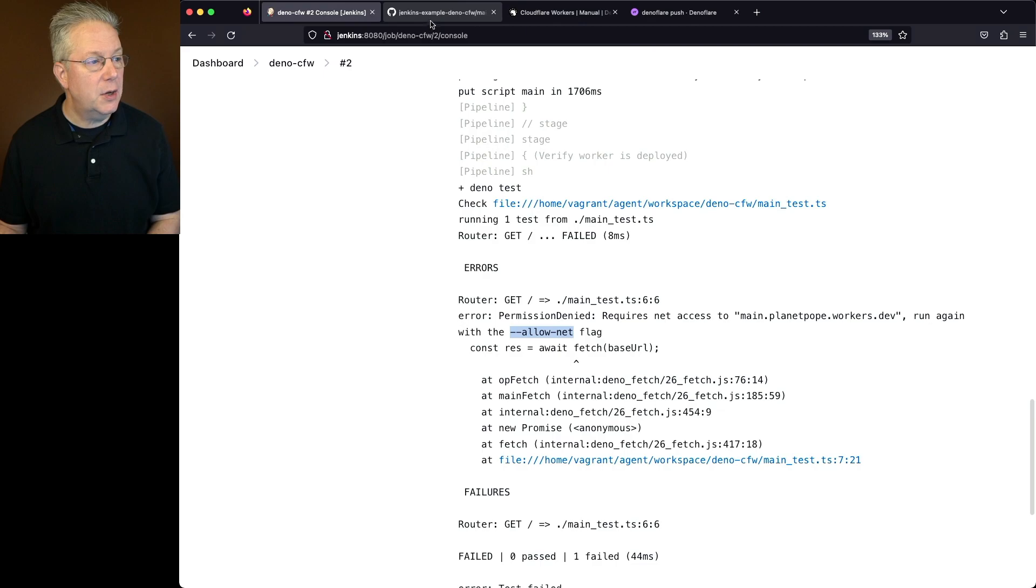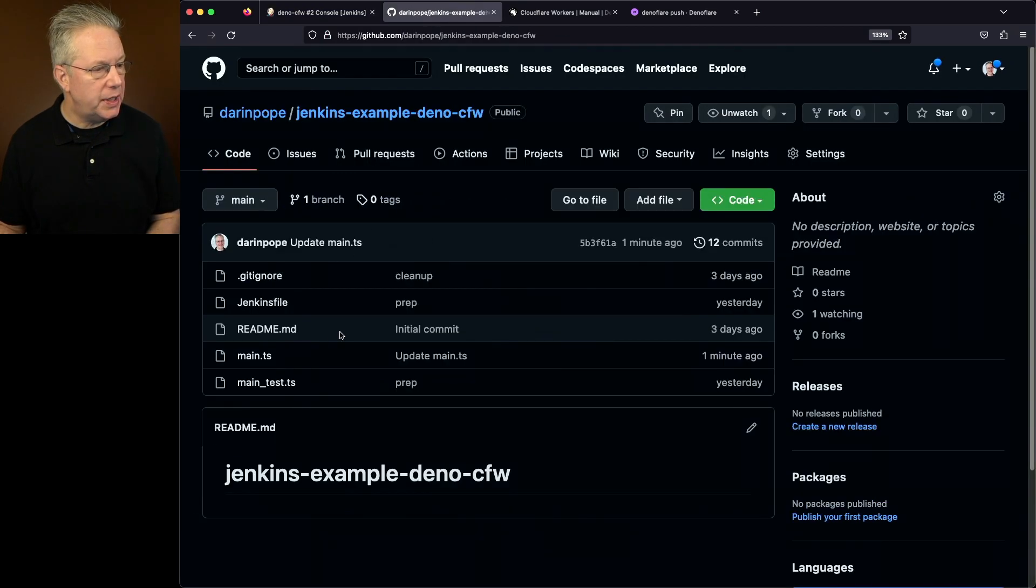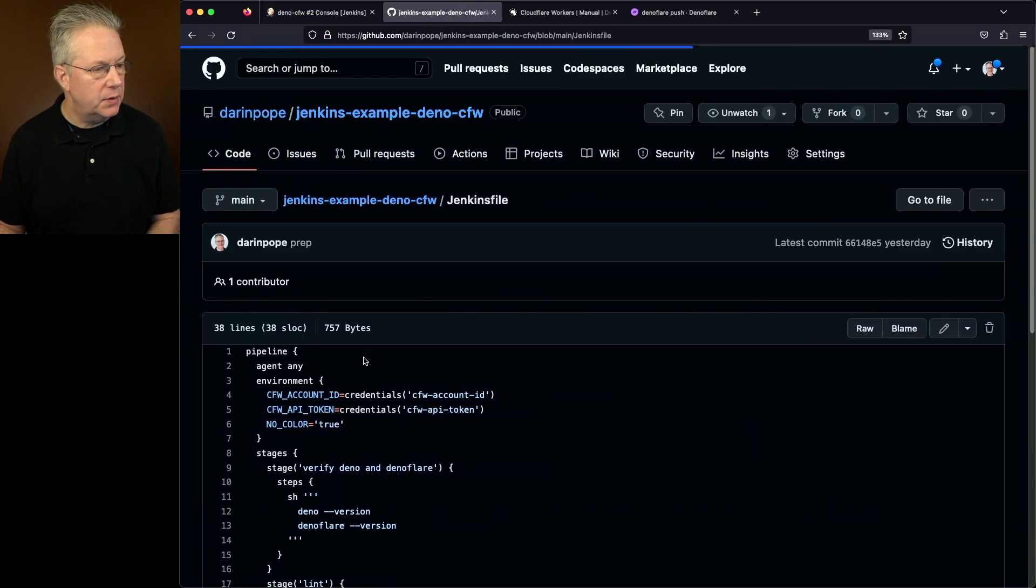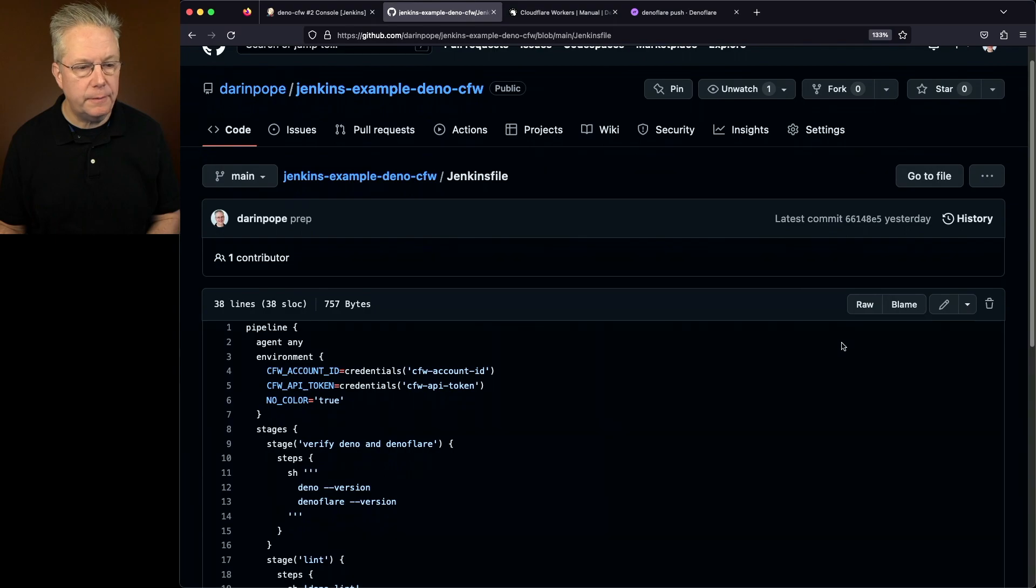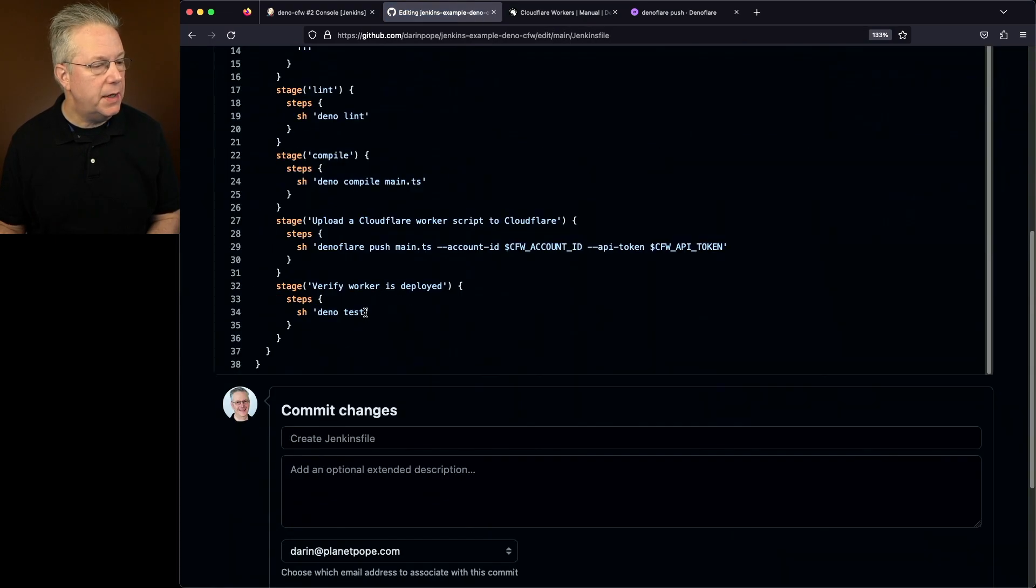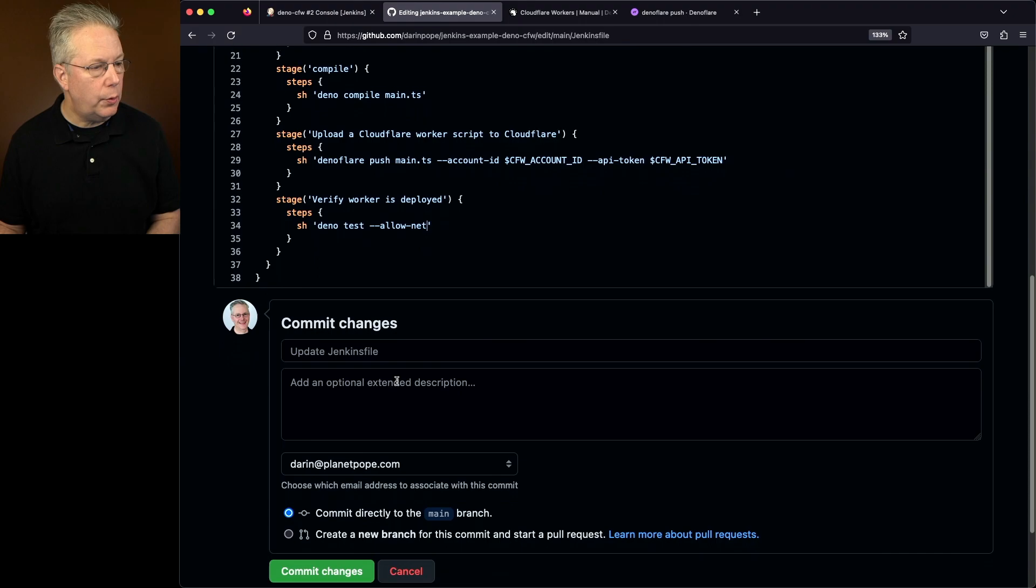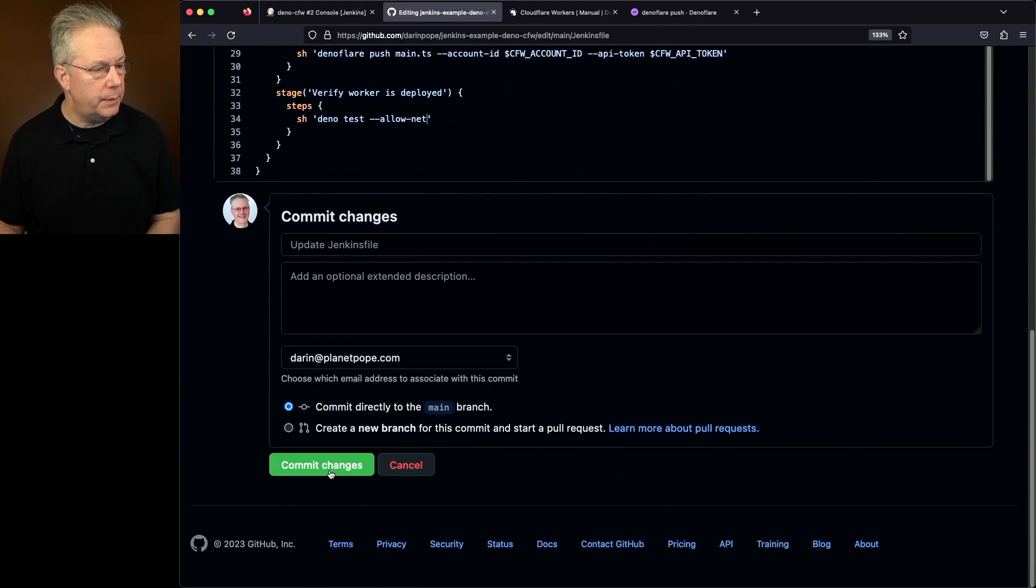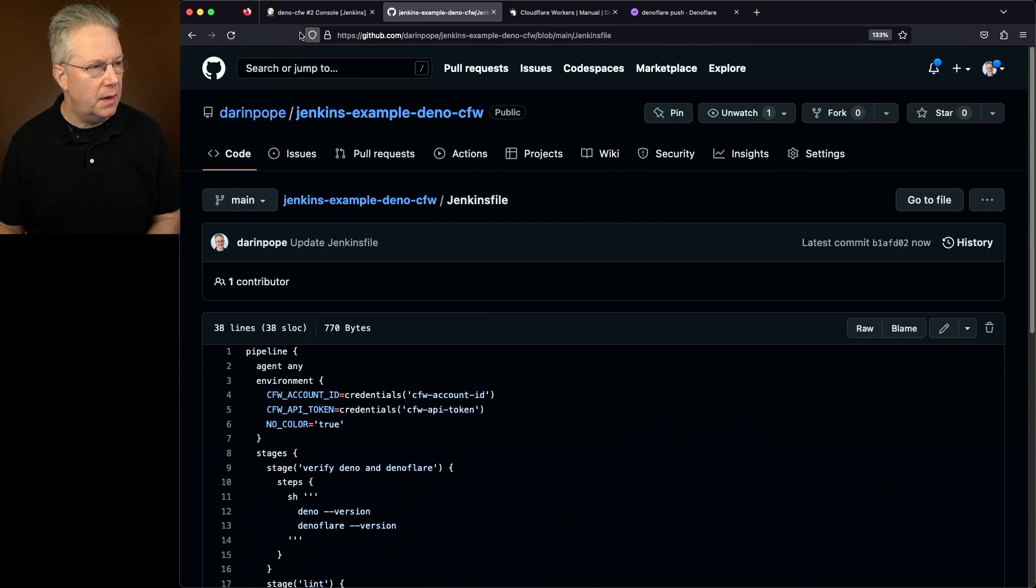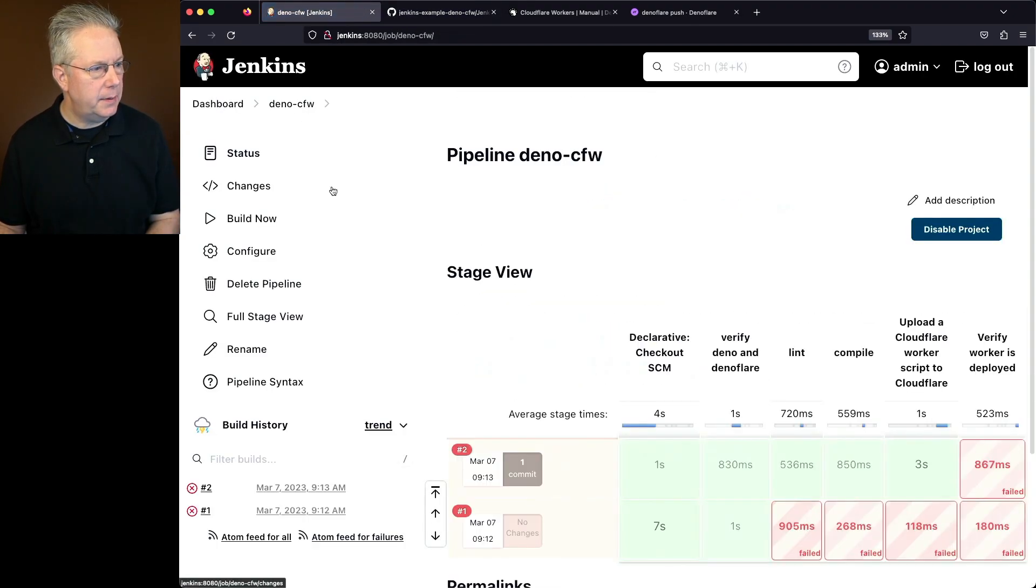So let's go ahead and copy this dash dash allow dash net. Let's go back over to our Jenkins file and let's make a change to that. So we'll say Jenkins file, edit, and then down here for test, let's put in allow dash net. We'll go ahead and click on commit changes. And then one more time, let's go back and run the job.